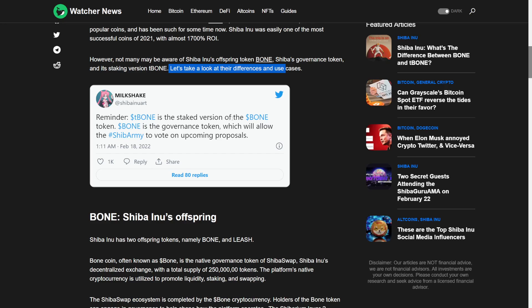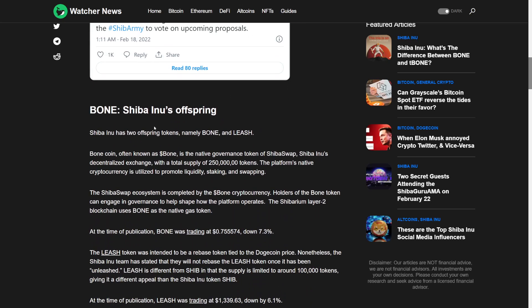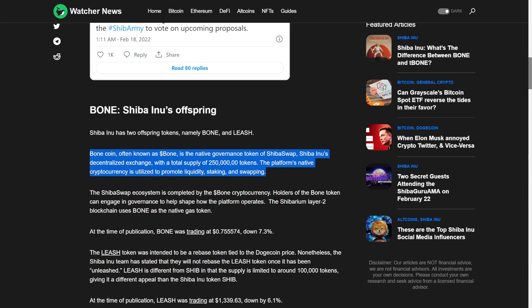T-Bone is the staked version of the Bone token. Bone is the governance token which will allow the shareholders to vote on upcoming proposals. Bone is Shiba Inu's offspring. Shiba Inu has two offspring tokens, namely Bone and Leash. Bone coin, often known as Bone, is the native governance token of ShibaSwap, Shiba Inu's decentralized exchange with a total supply of 250 million tokens.